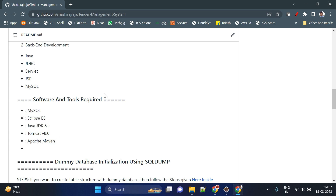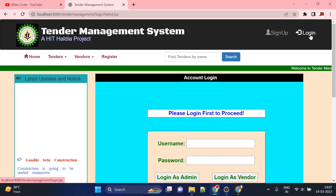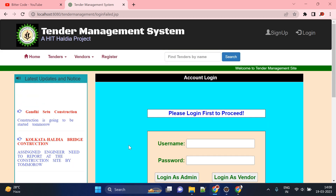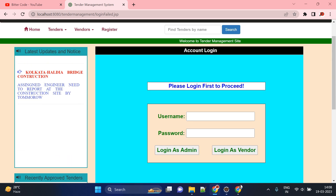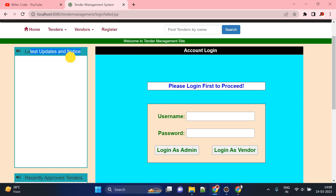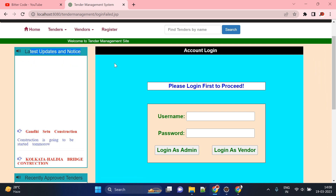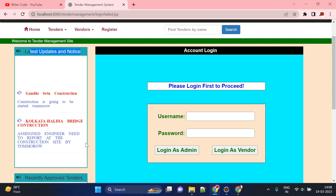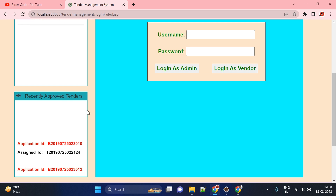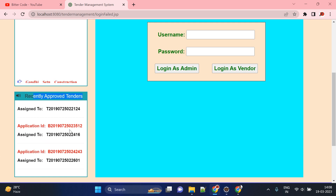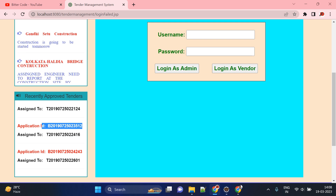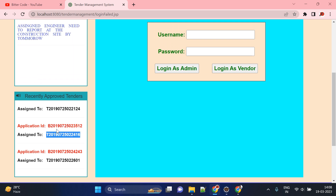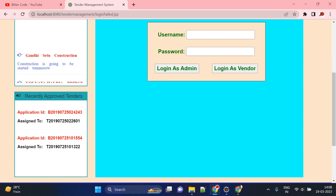Before the setup, let me take you through a demo of this project. This is how the frontend website looks. Here we have a latest updates and notice section — all approved tenders and their related notices will appear here. In the recently approved tenders section you can see the application ID and which tender it is assigned to. According to the tender approval, this will automatically show up here.